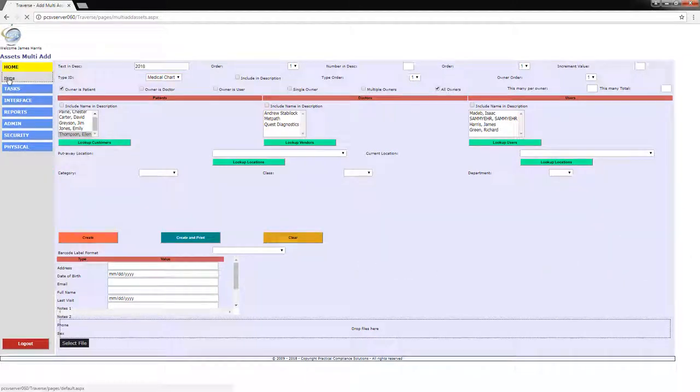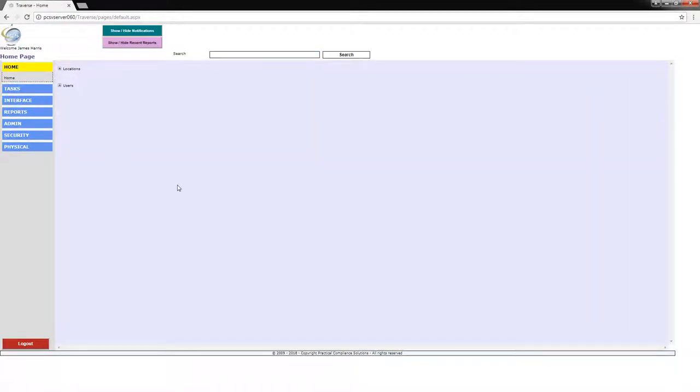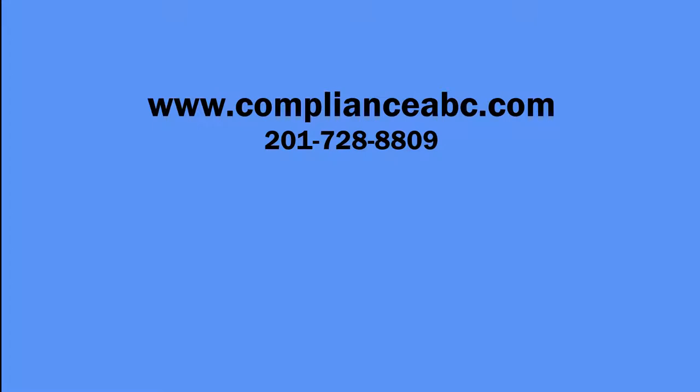This concludes part one of labeling charts with barcodes for the first time. Thanks for watching and remember you can download all of our software from our website.